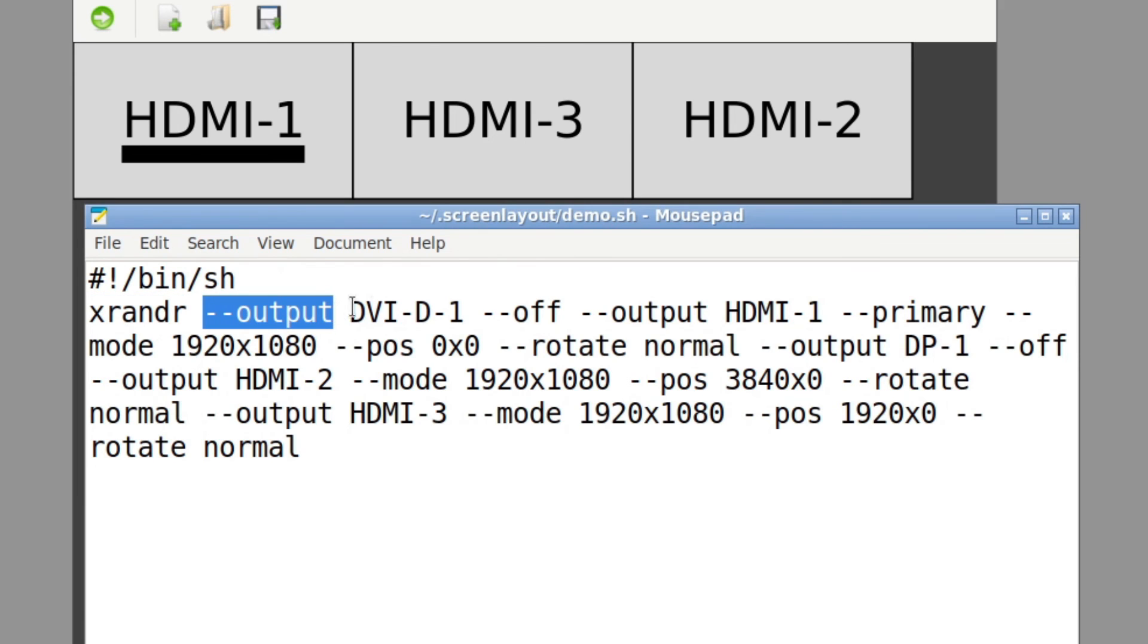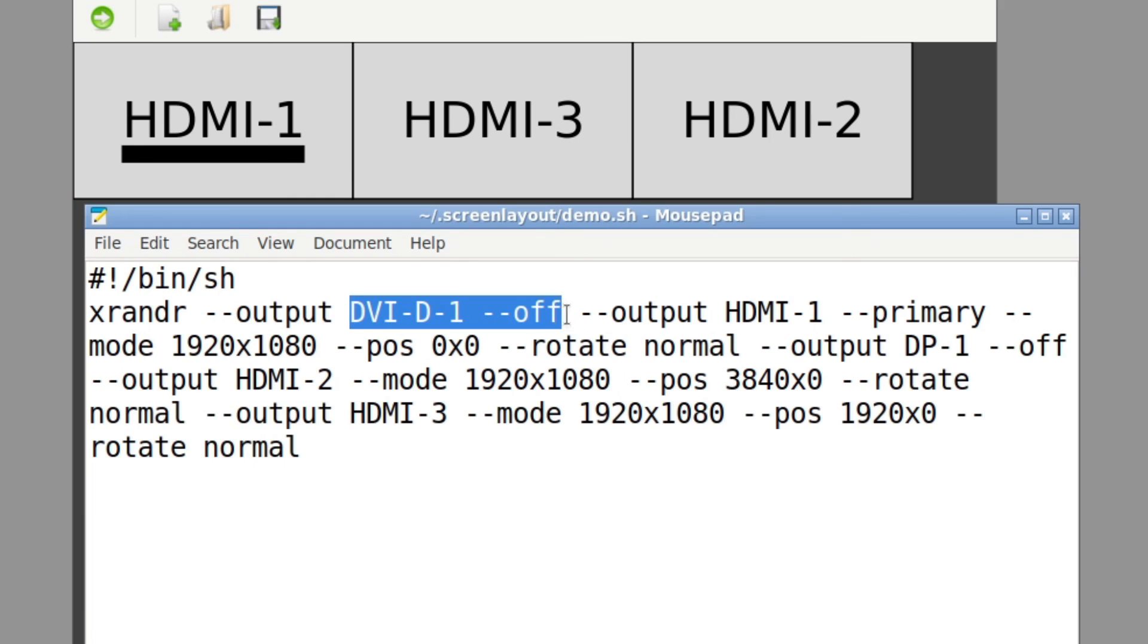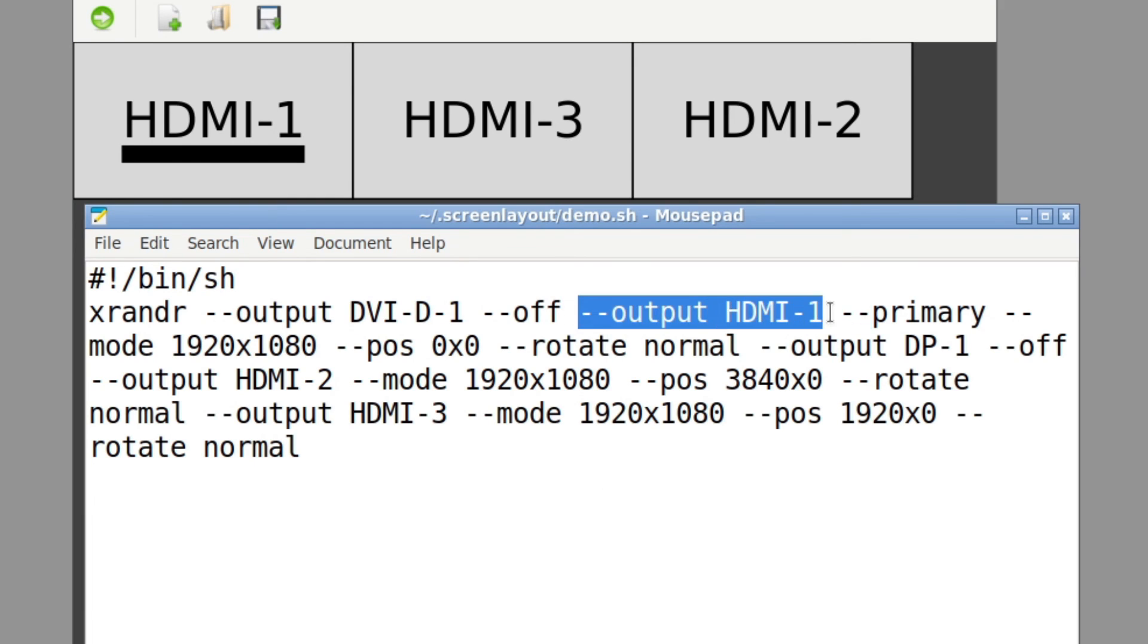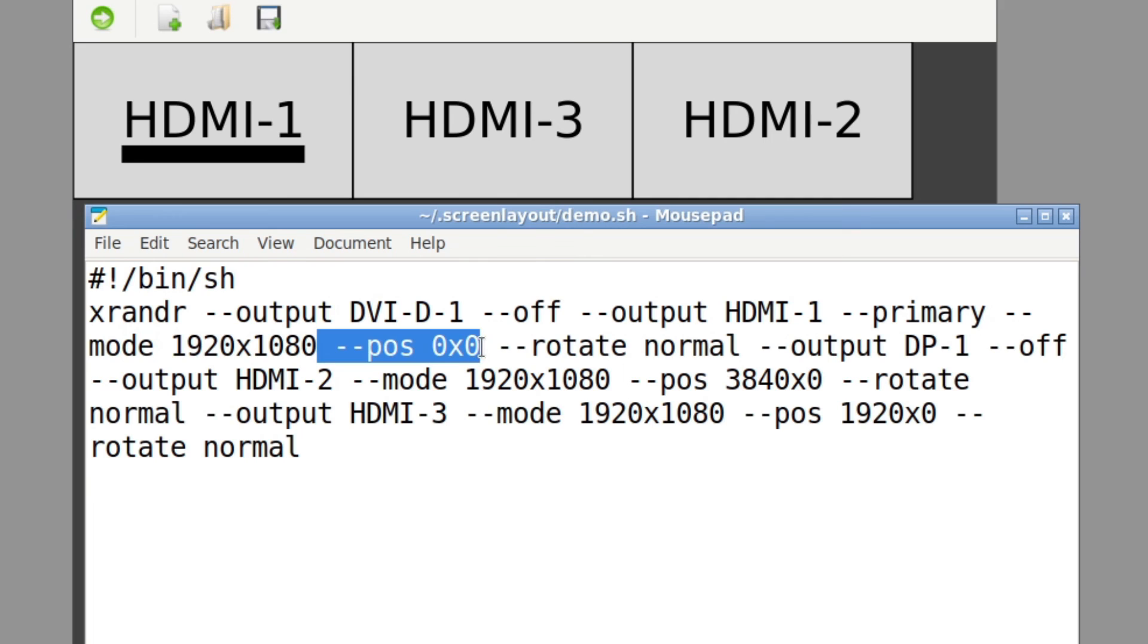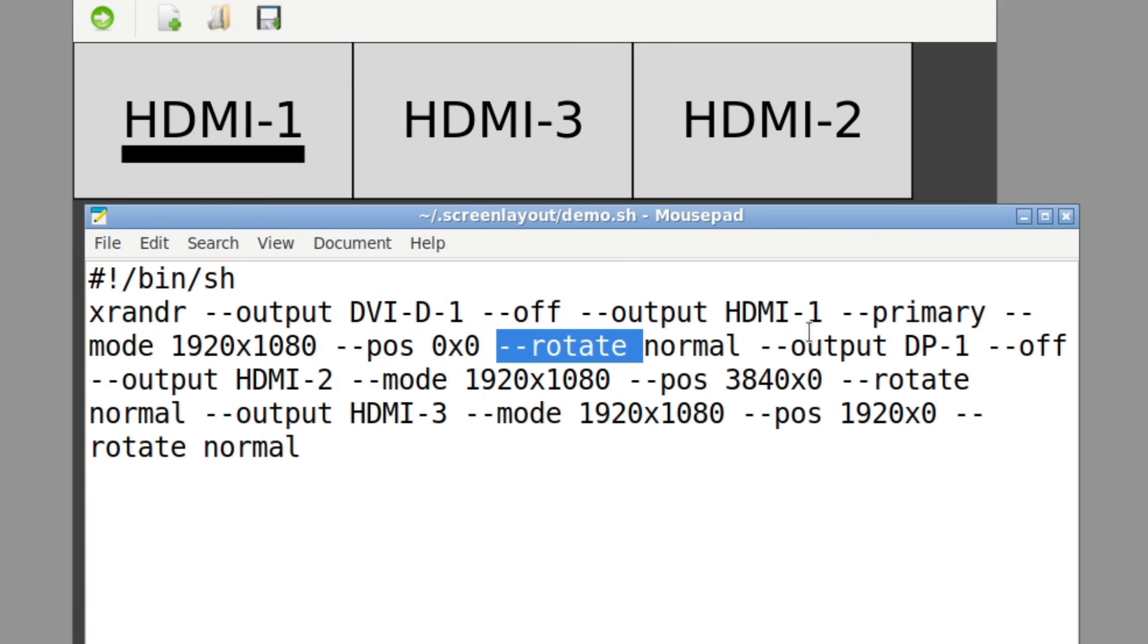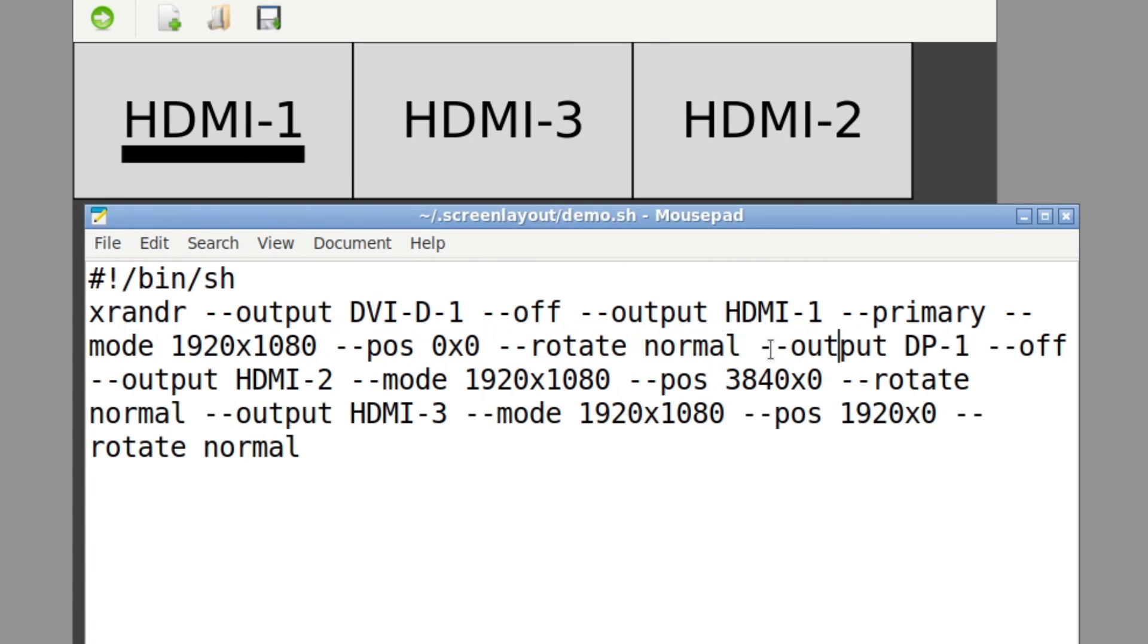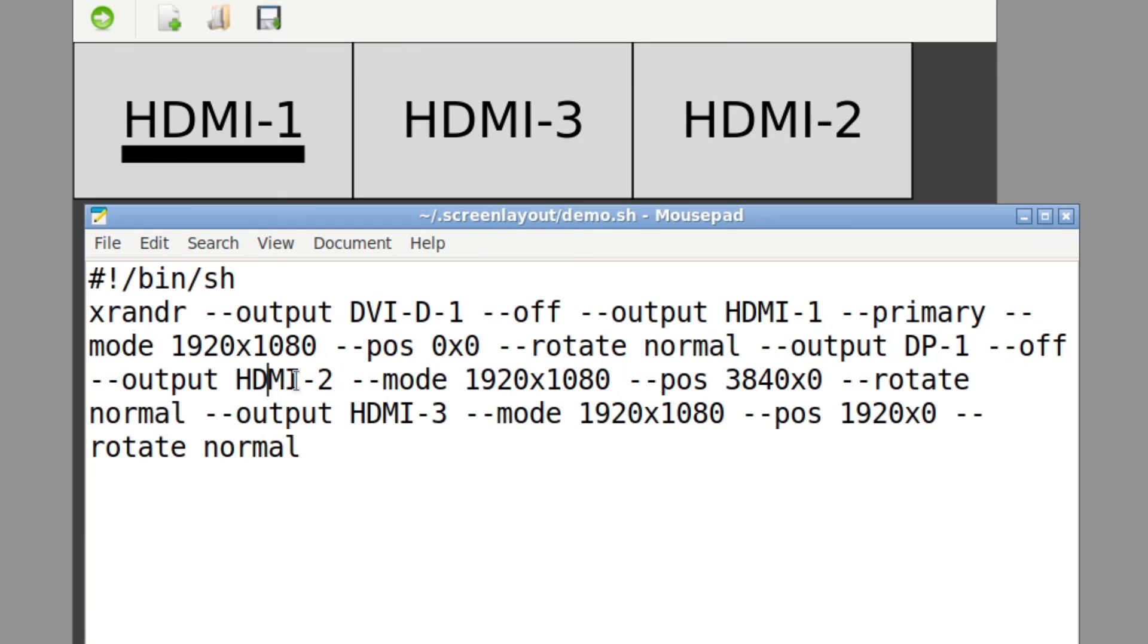Minus minus output DVI-D-1 is off. HDMI-1 output is set as the primary, it's running in mode 1920 by 1080. Its position is 0,0. That's the left monitor, right? Zero offset from the left, rotation normal.